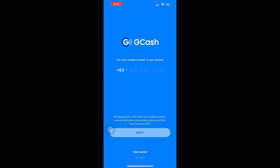Next, answer the required fields with your correct information and tap Next. This will ask personal questions like where you live, your address, zip code, gender, birth date, and so on.